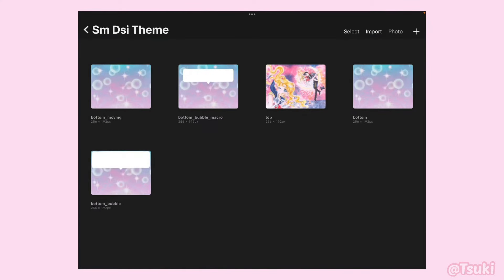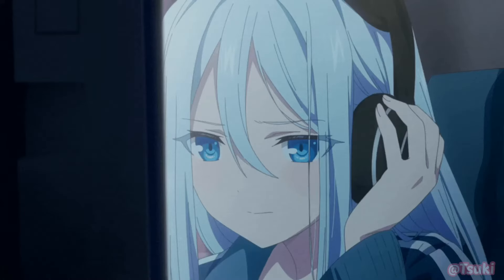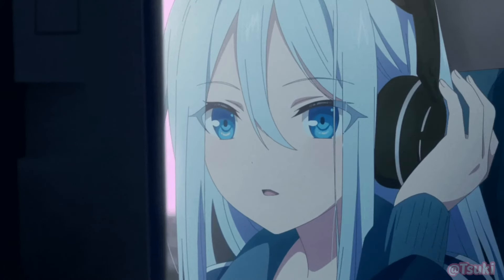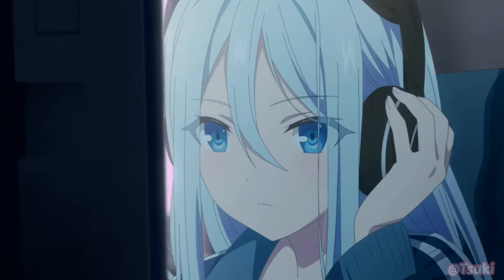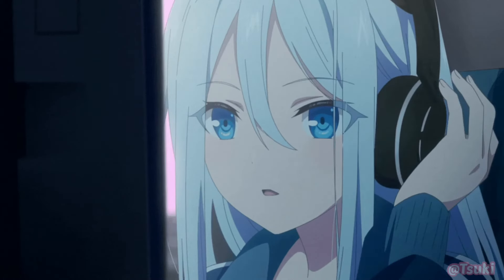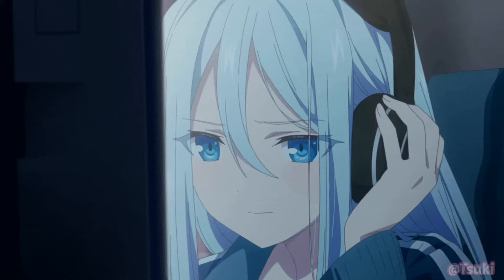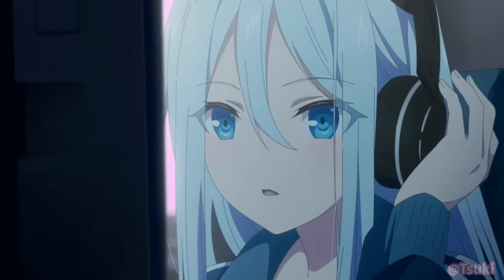Now that we have our main editing done for the DSi theme, we're now going to move on to the background music and then exporting your theme to your SD card. Just so you know, my mic was being incompetent with my laptop, so there will be a voiceover — I'm just going to tell you how I did the audio for the background music. Let's get started.